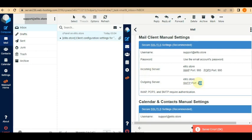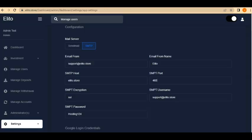Your SMTP port might be different because this example uses Namecheap. If you're using A1 Hosting, Hosting Motion, GoDaddy, Google Hosting, or any other host, just copy your SMTP port from your hosting panel, come back, and paste it into the SMTP port field.